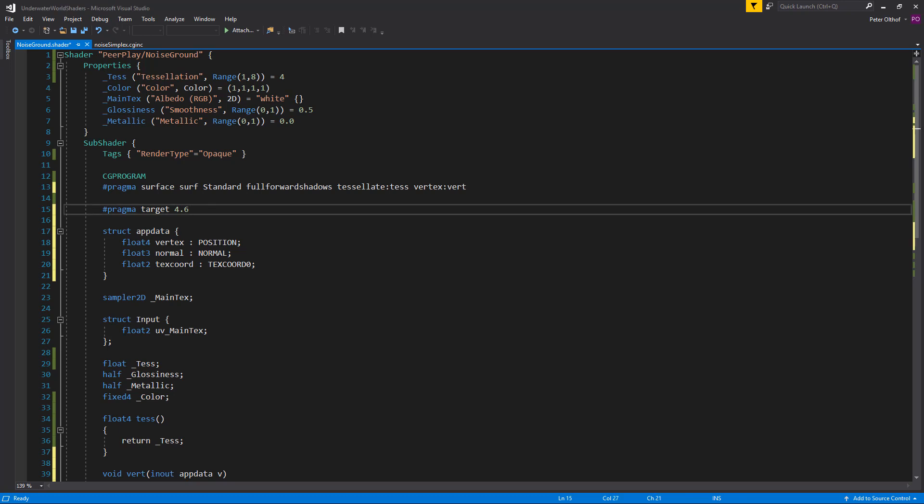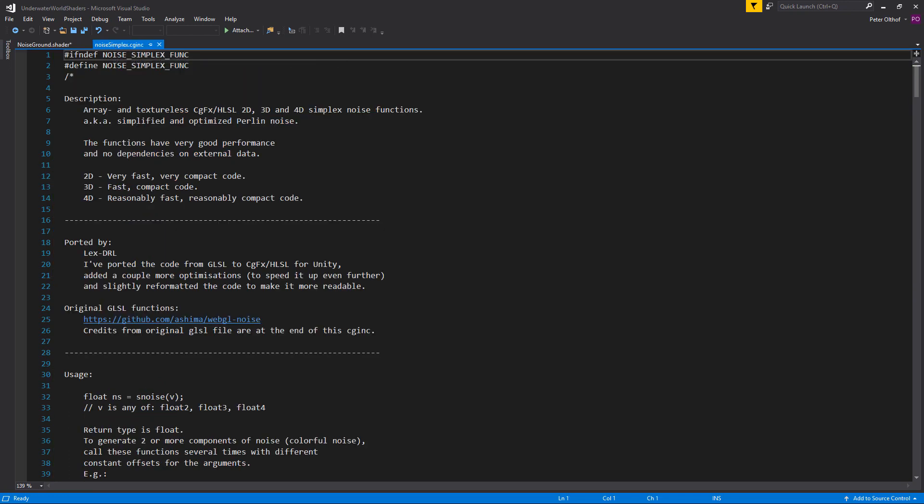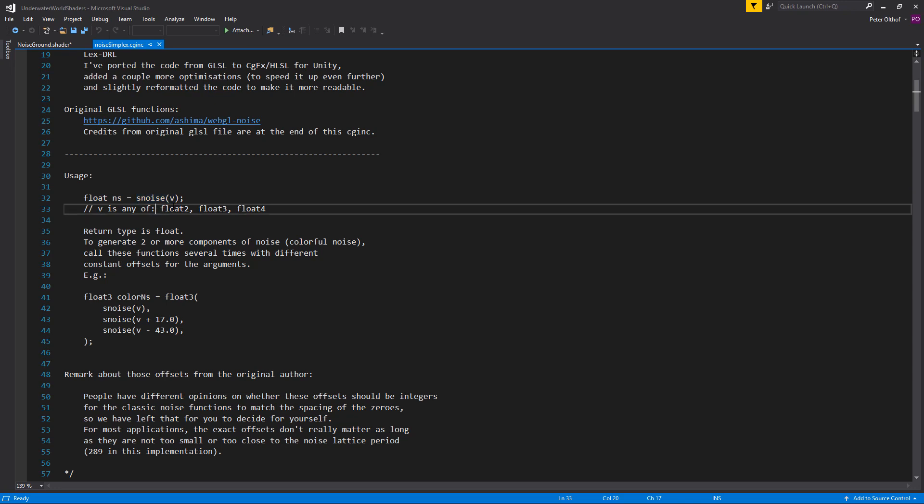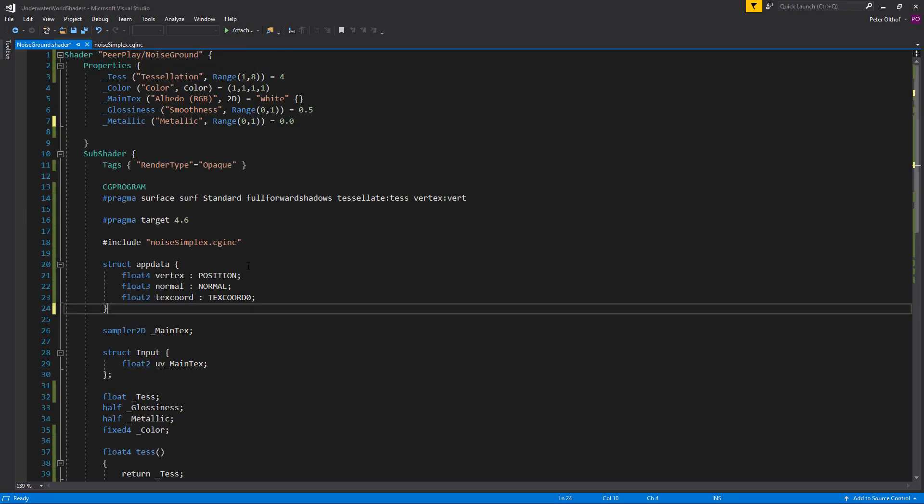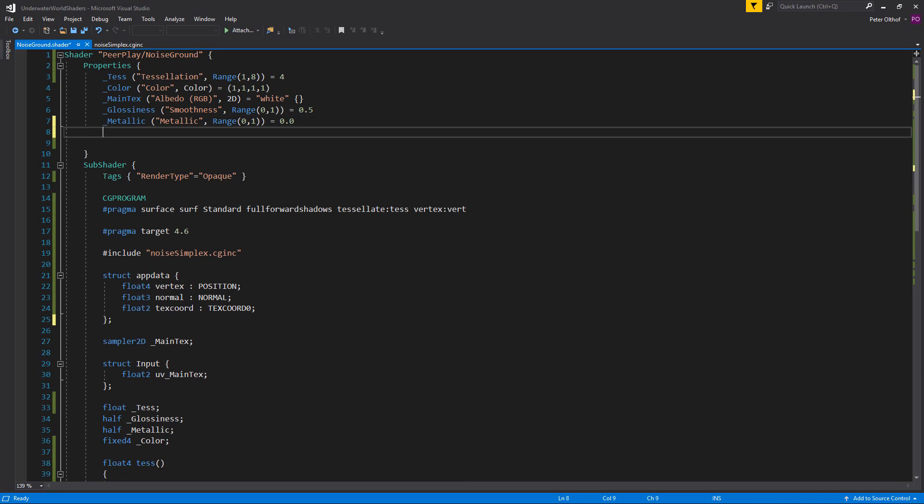So we are going to use the noise simplex. So let's scroll to the top. And underneath the pragma we are going to say hashtag include. And we are going to include between parentheses the noise simplex dot cg include. Now we can use the functions that are in the noise simplex. So let's check out the noise simplex. Now it says that in the usage we can just call the sNoise and we can import any float2, 3 or 4. And based on whether we import a float2, 3 or 4. We will get a 2, 3 or 4 dimensional noise. So let's go back to the shader and implement that noise. And I forgot a semi-colon after this struct. So there we go.